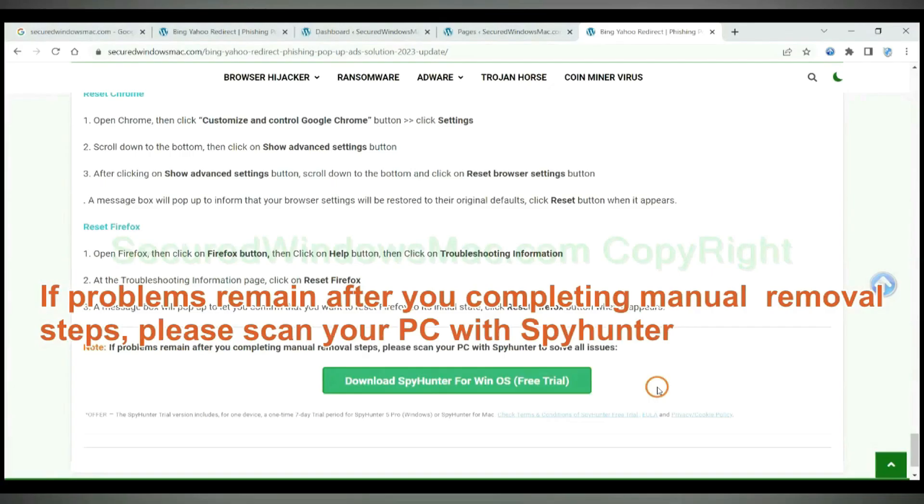If problems remain after completing manual removal steps, please scan your PC with SpyHunter.